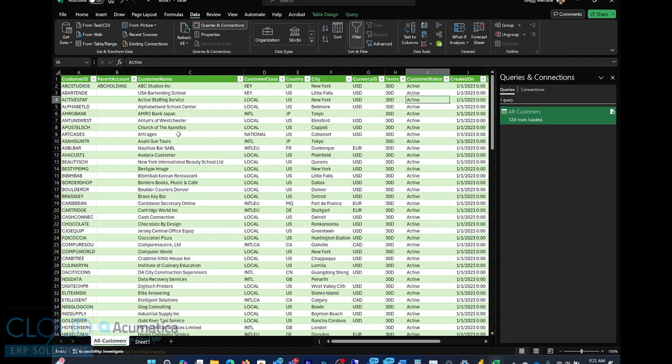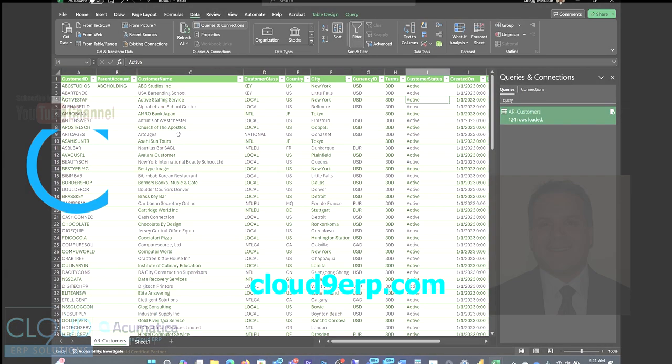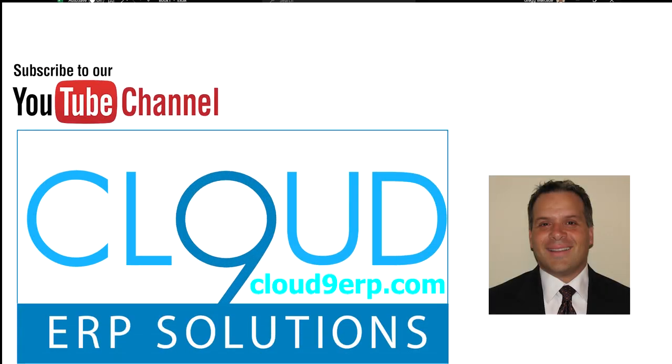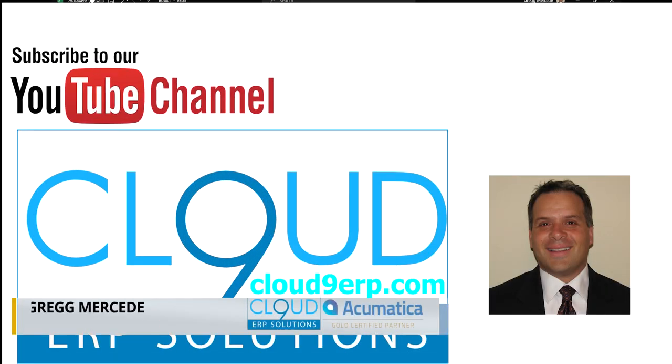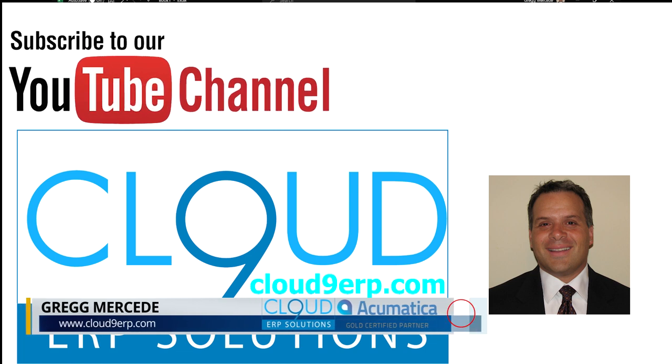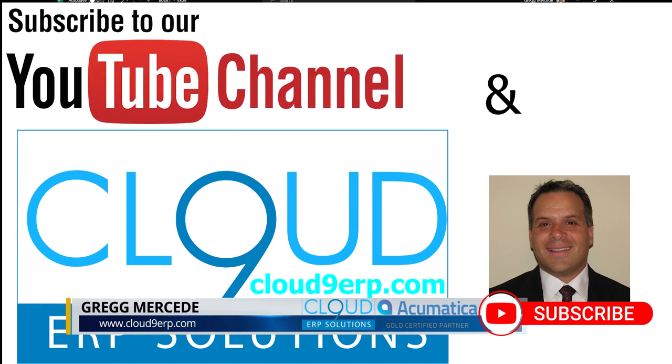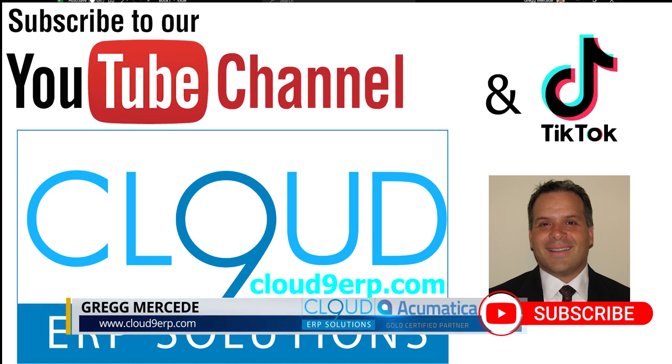So hopefully you liked this video. If you did, please click the like button. And if you have any questions about this or anything else at Acumatica, feel free to reach out to us. We'd love to hear from you. Thanks again and have a great day.